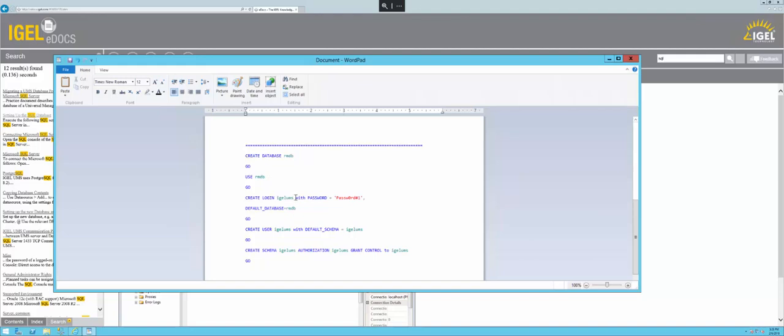You can see login name, a really secure password there, database name again. You'll create the user IGEL UMS and set up the IGEL UMS schema.